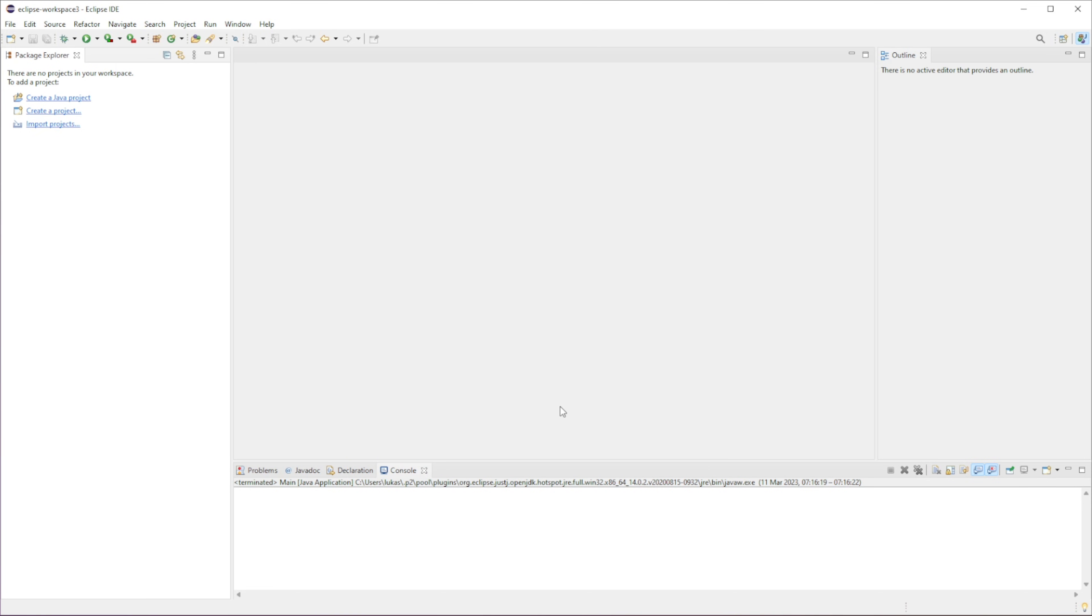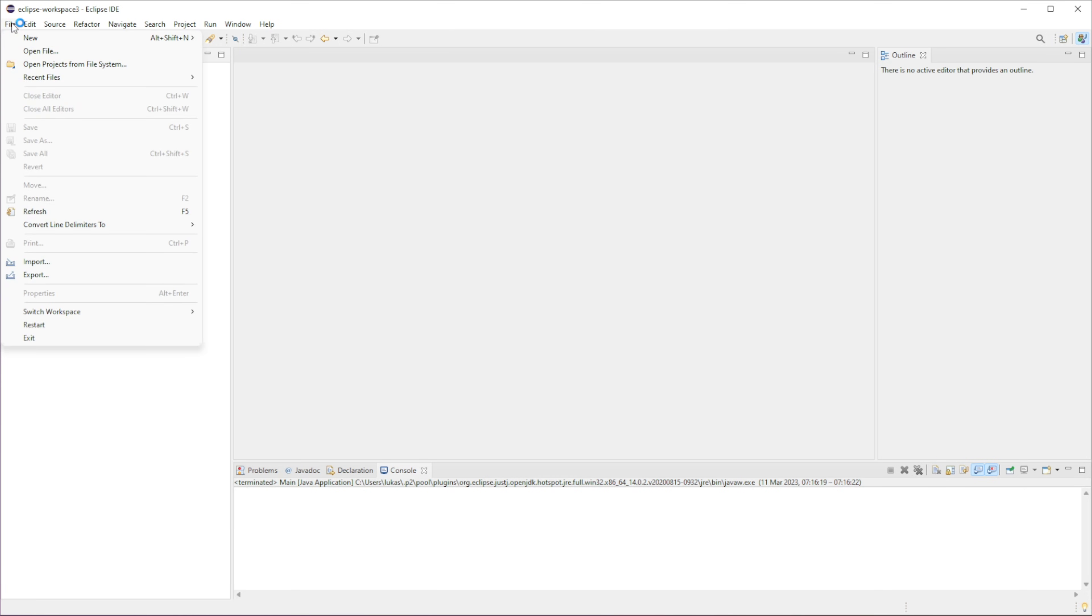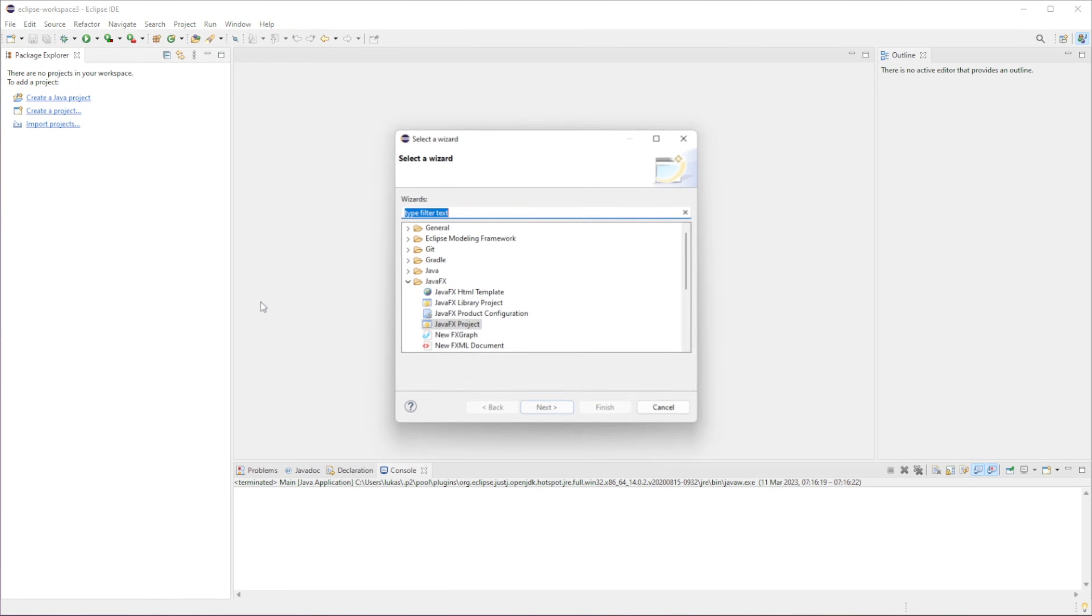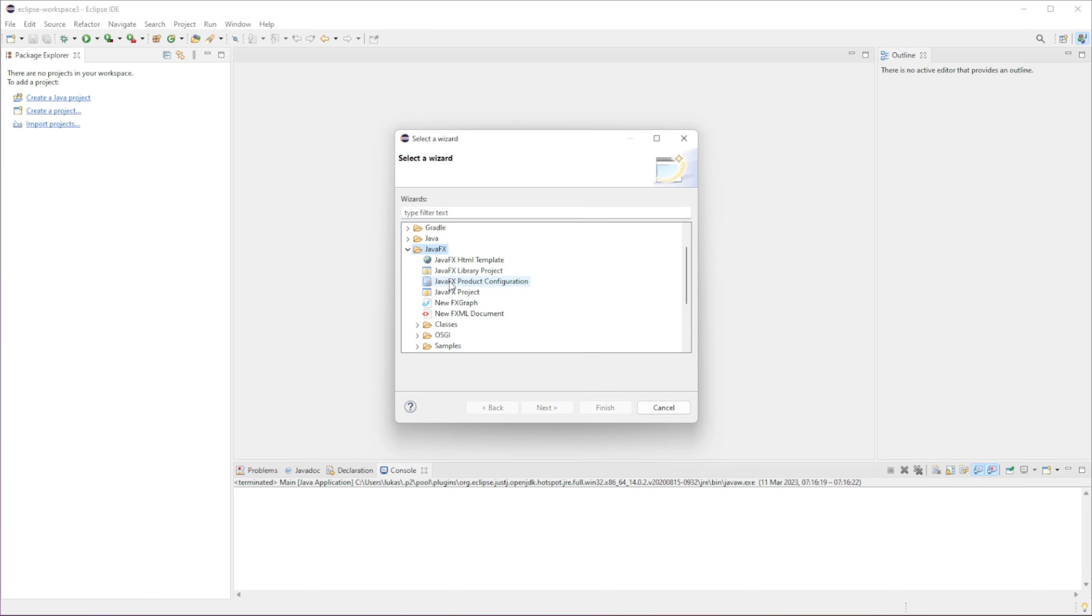That's about it. We have created our library for JavaFX. What we can do now is we can actually create a project. So if you go to File, New, and if there's no option to create a JavaFX project here, what we can do, go to Other, then it'll be under JavaFX, and we can create a JavaFX project.